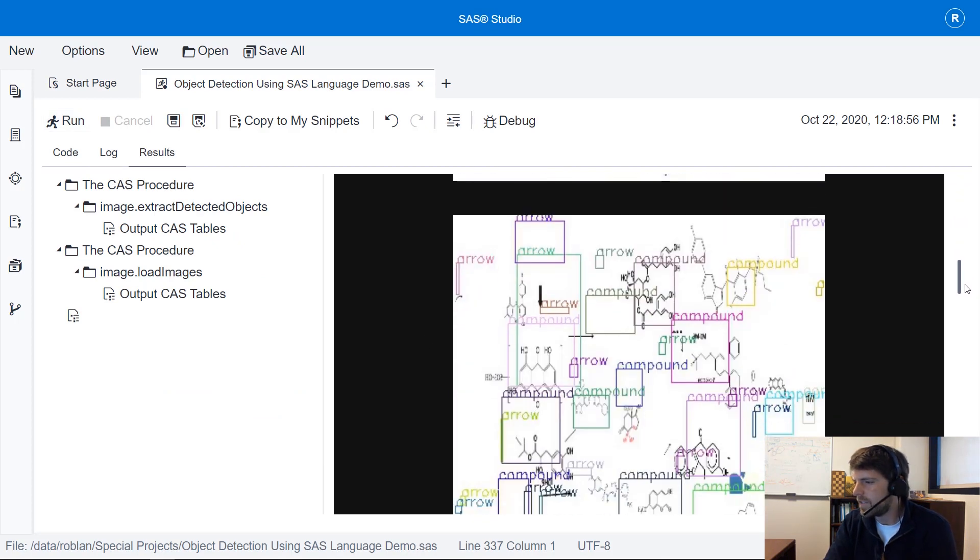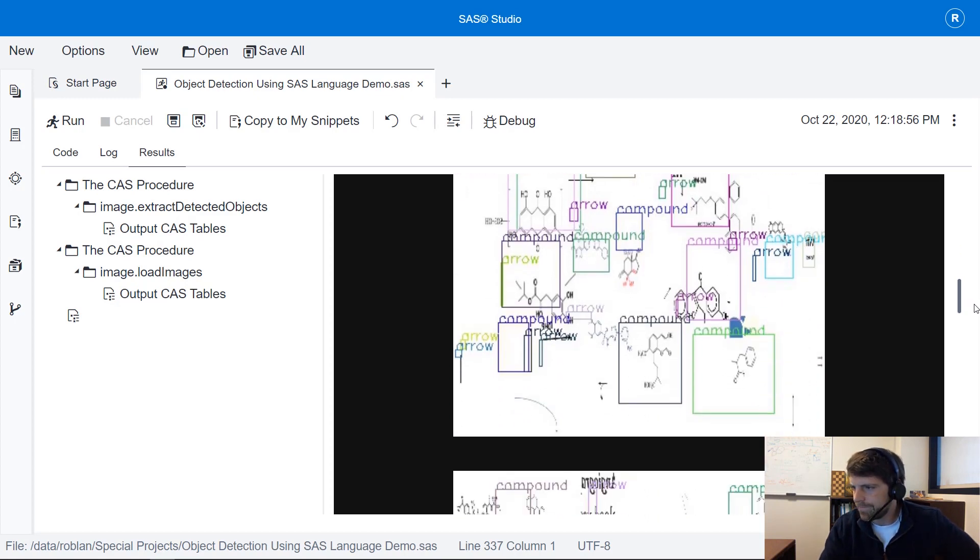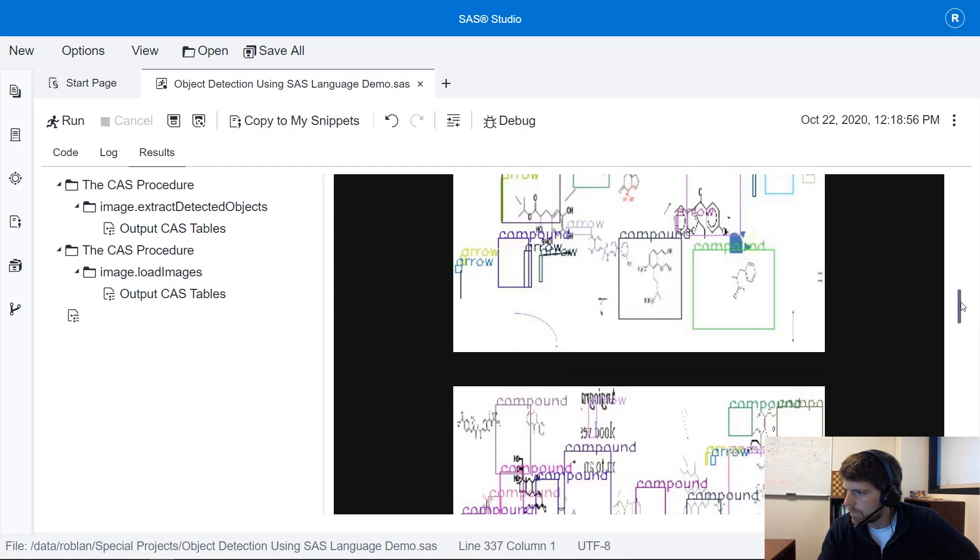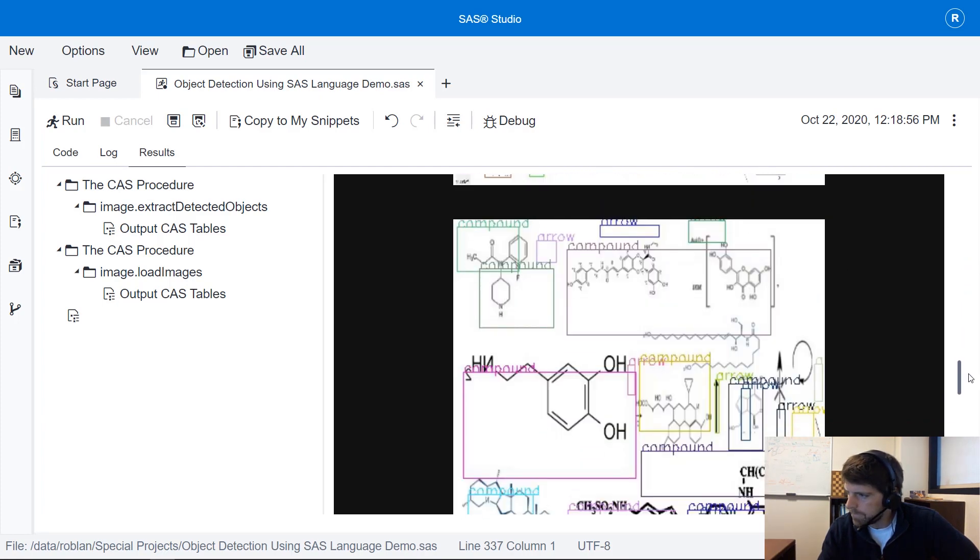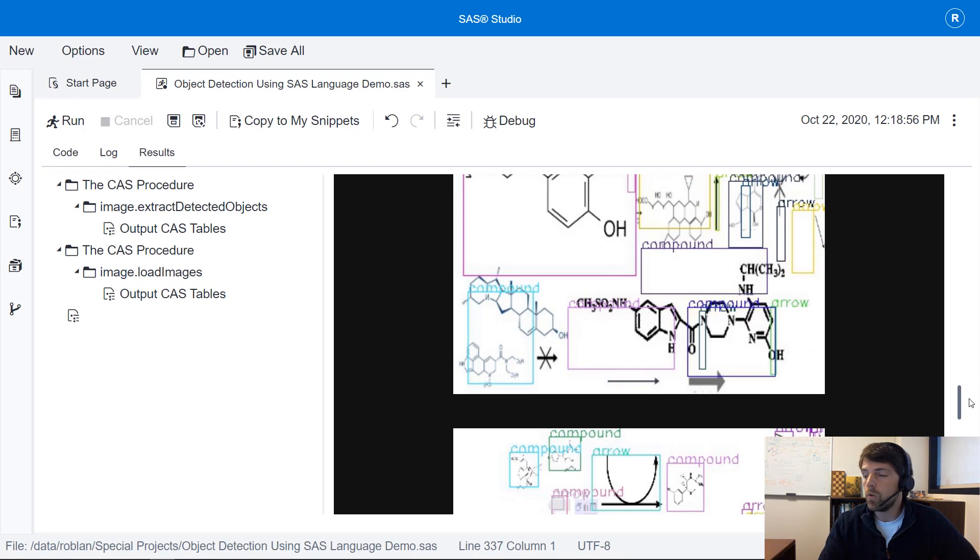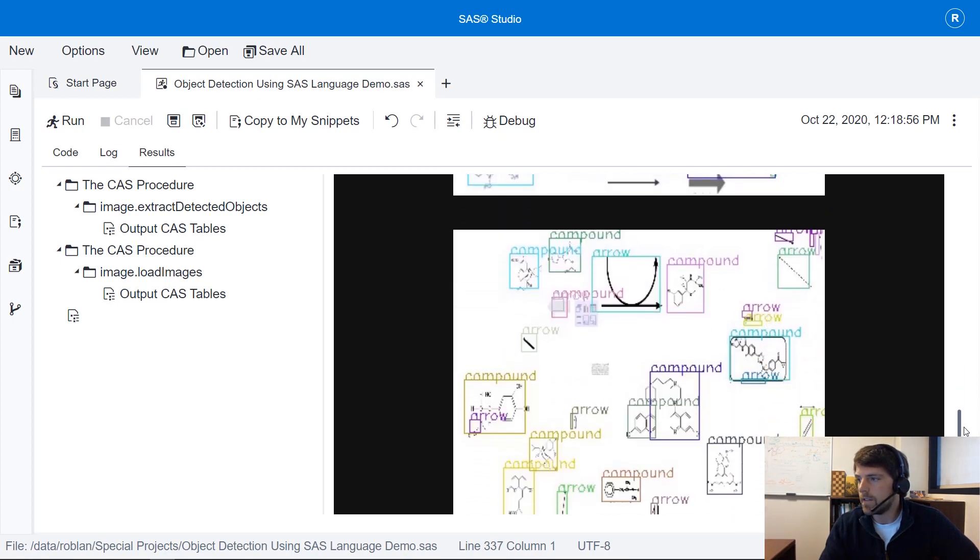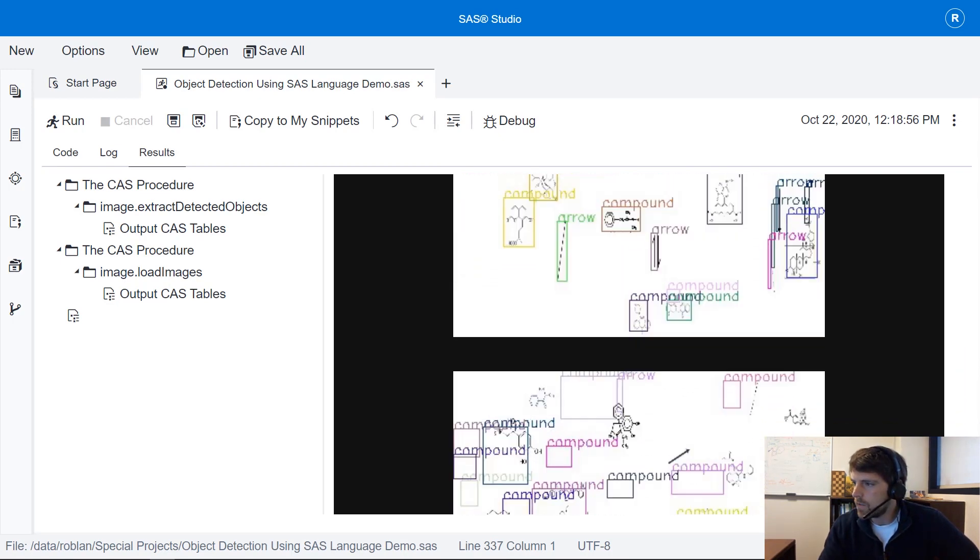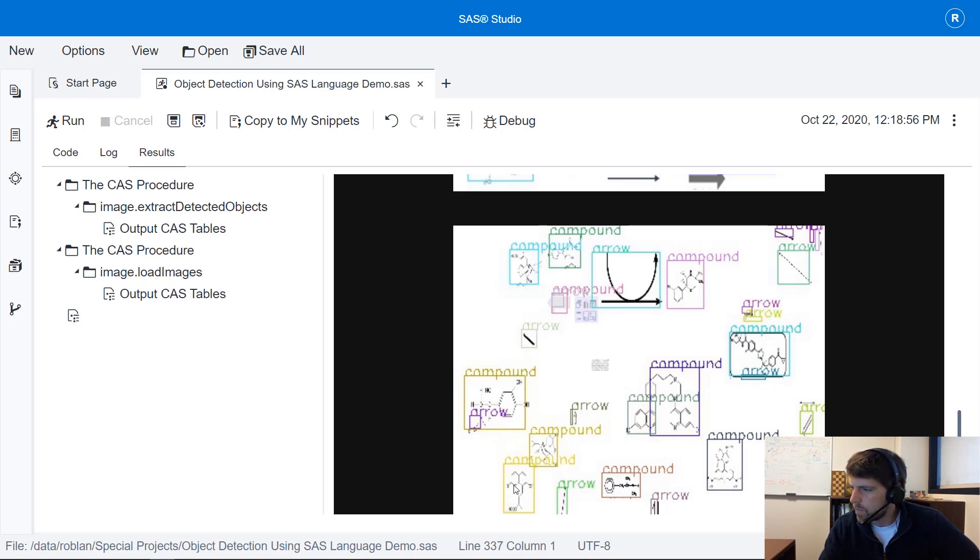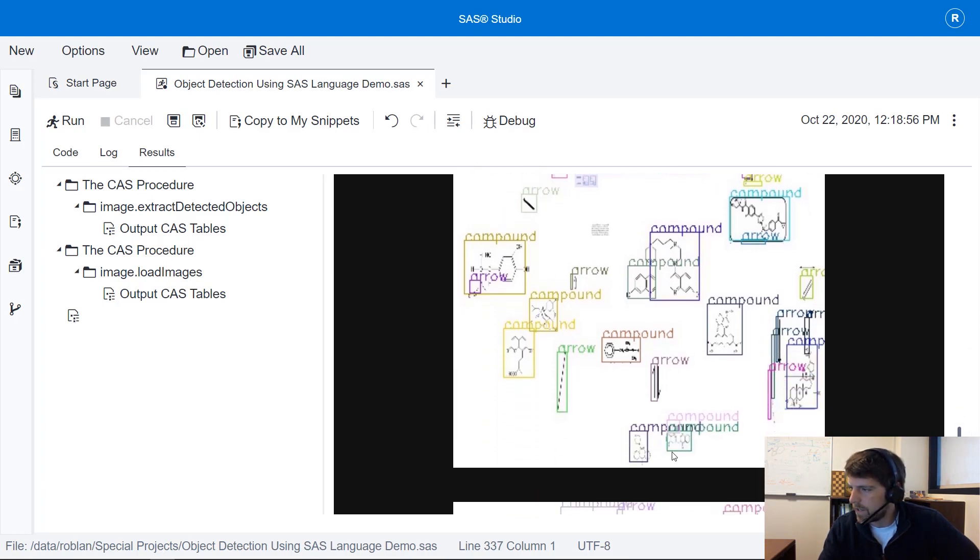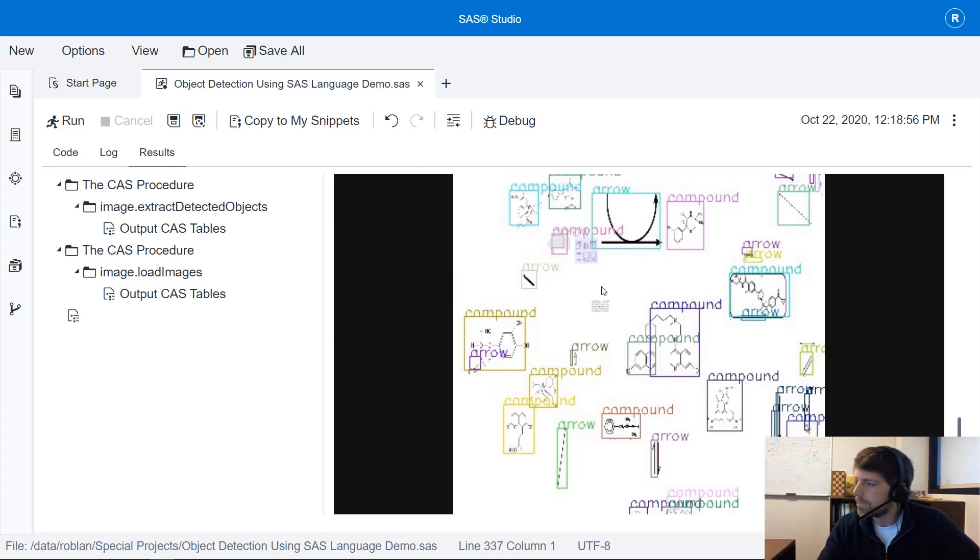And here you can see our model is well not performing all that great. We're able to capture a few compounds, a couple of arrows. But a lot of improvement still remains. This one's actually not too bad. Compound, compound, arrow, compound, compound, compound, arrow, arrow, compound. So this one actually did a pretty good job capturing all of the compounds and arrows. And again you can tell this is synthetic data versus the real images.